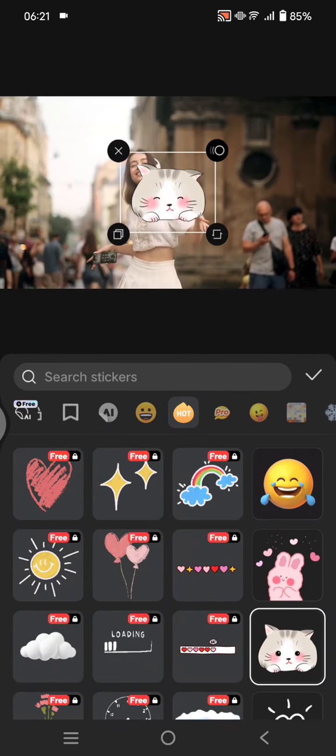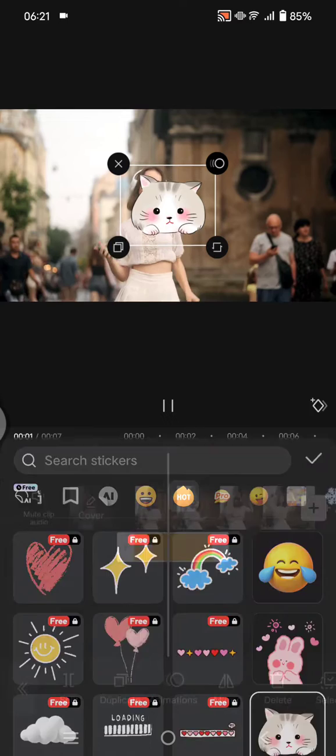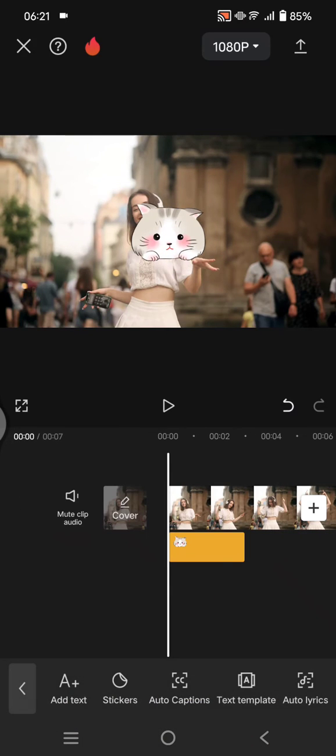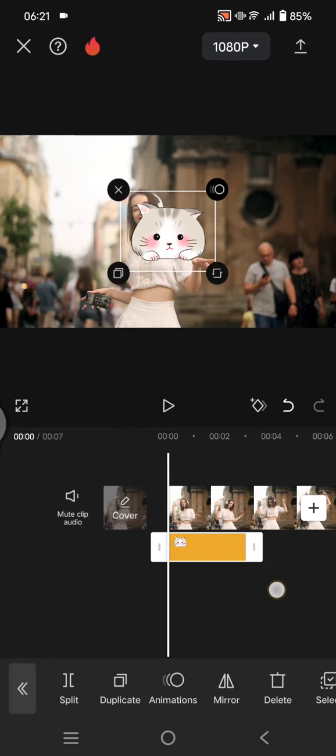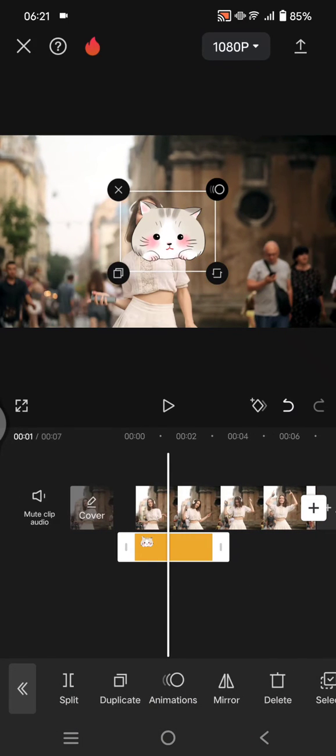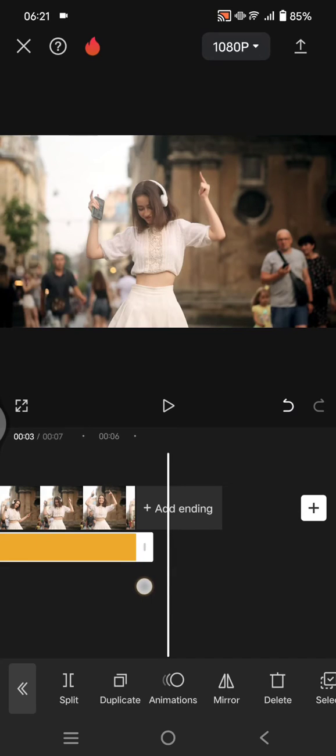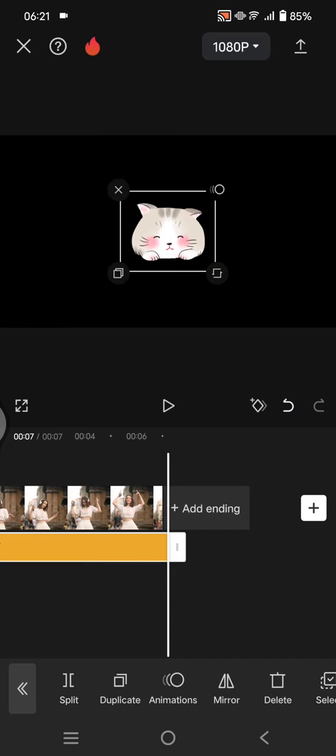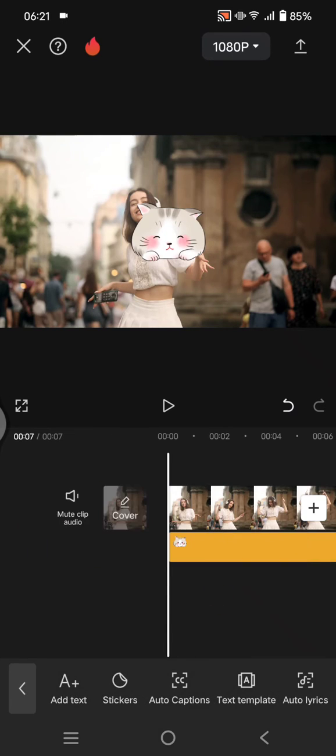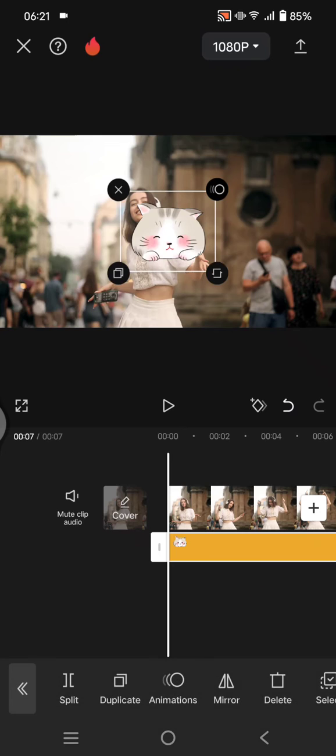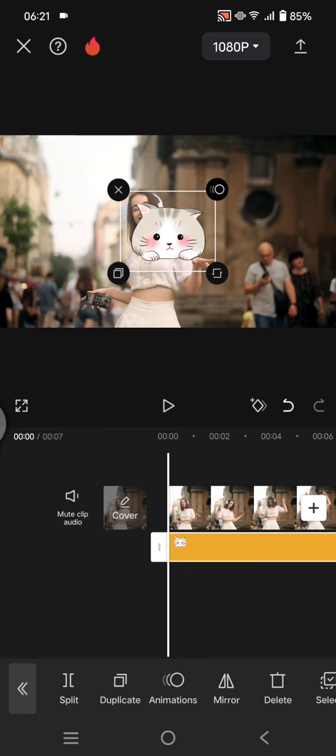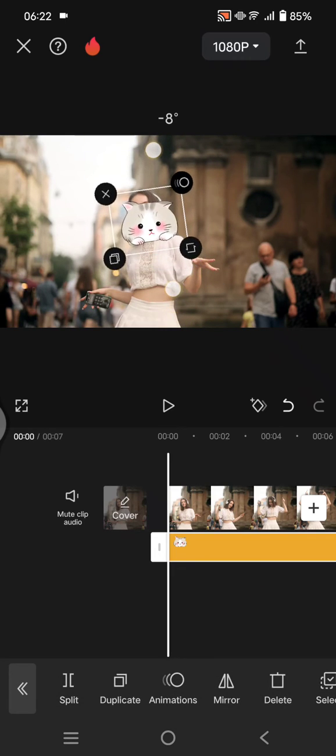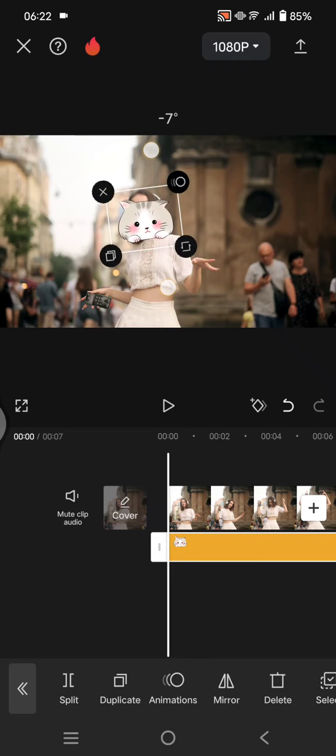Click on the check icon. Let's adjust the line of the sticker first to match with the video. Drag it like this. After that, click on the sticker and adjust the size and also the position to where the face is.